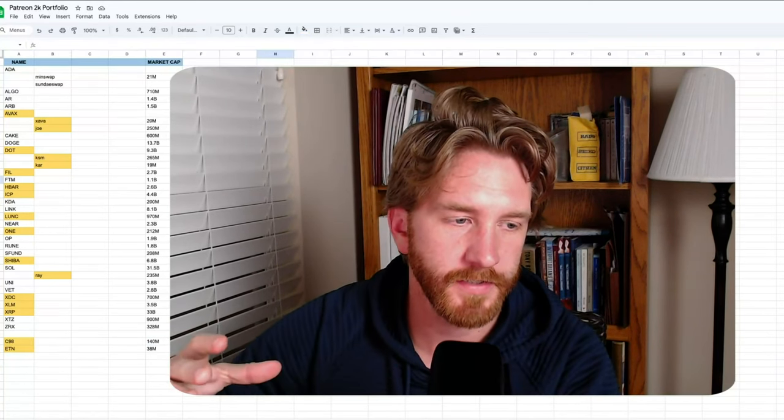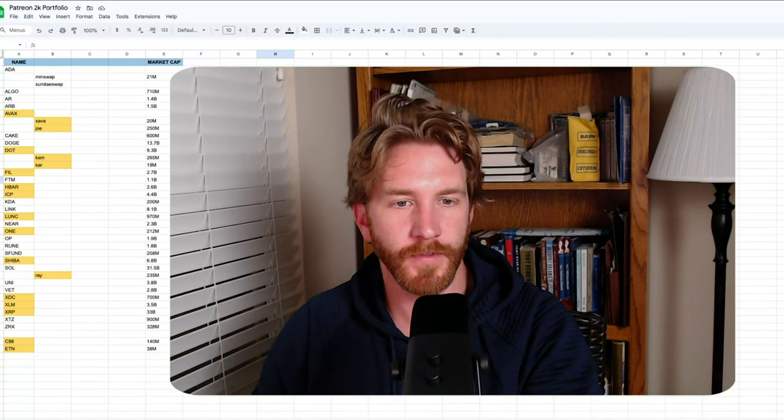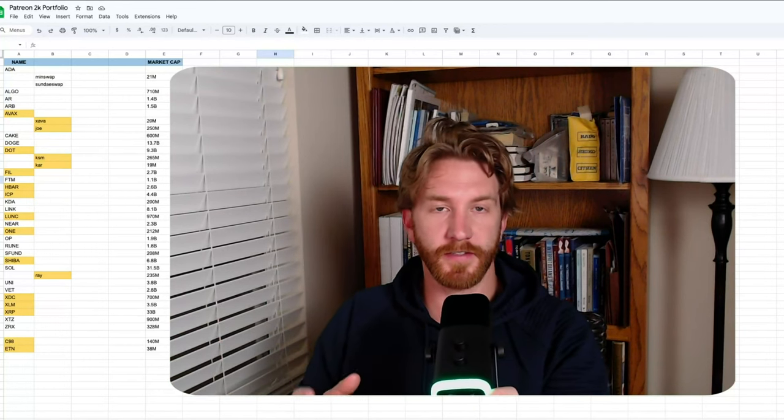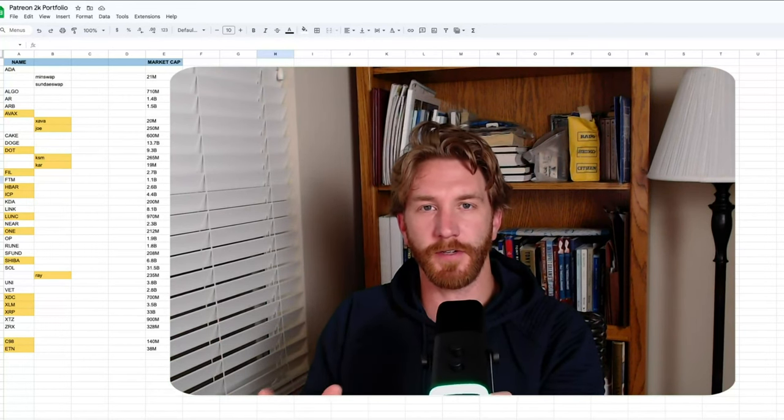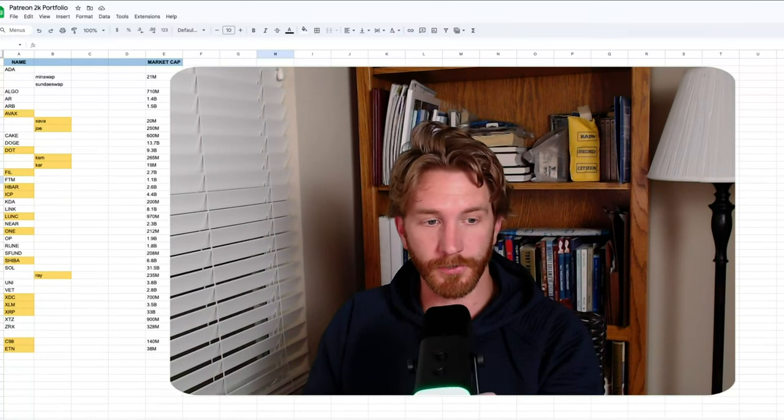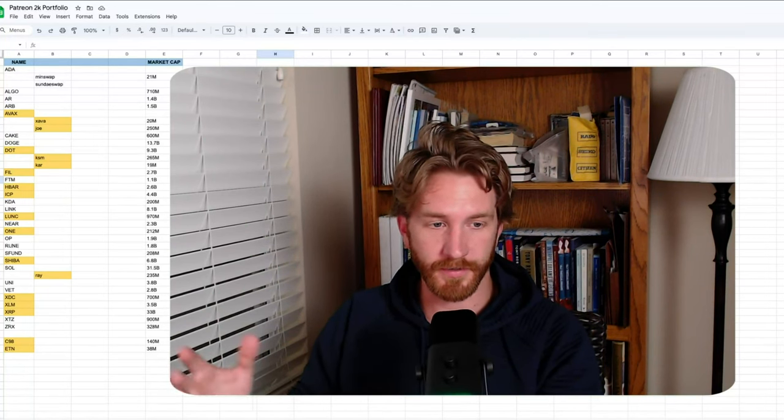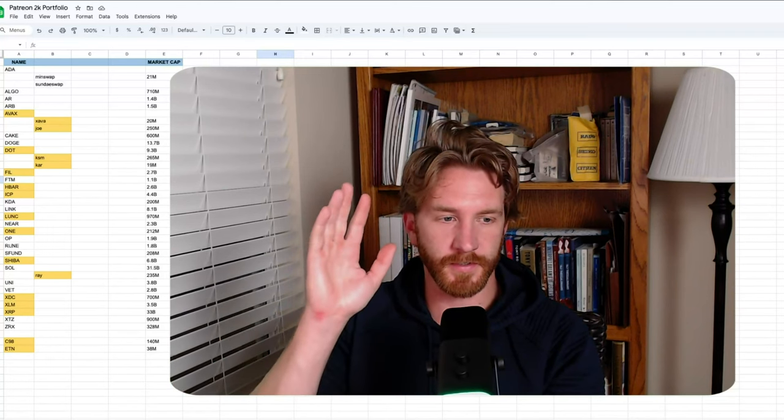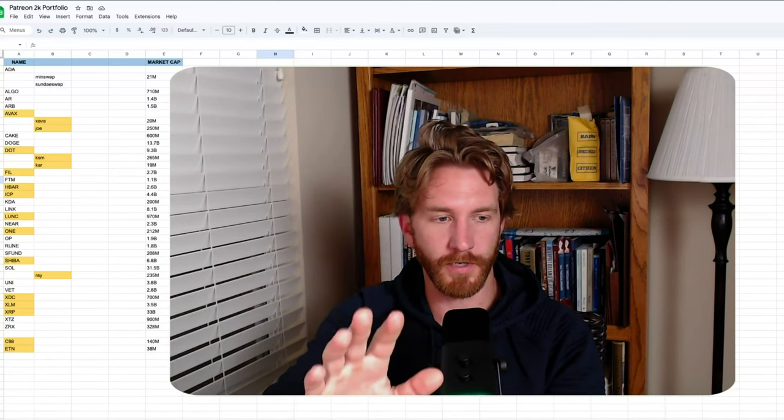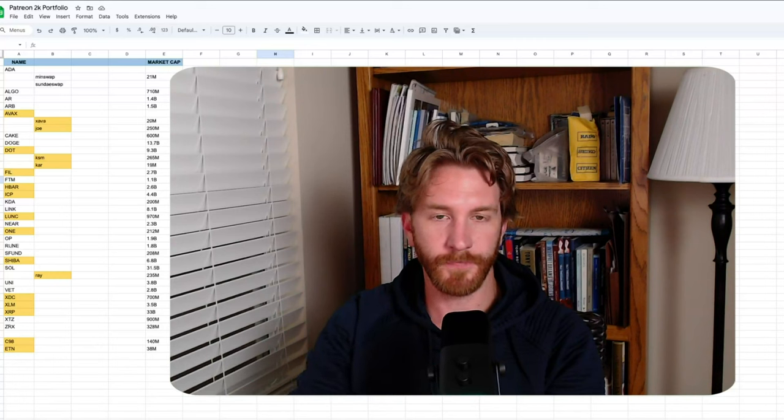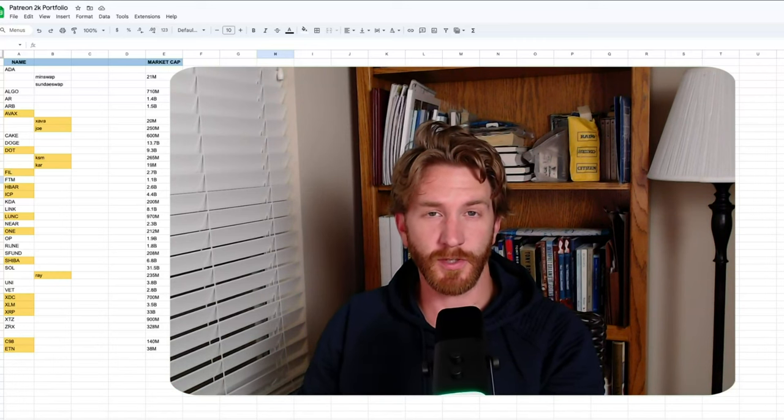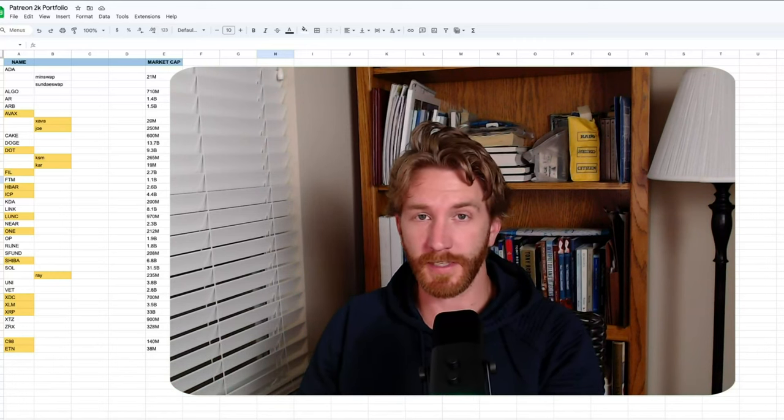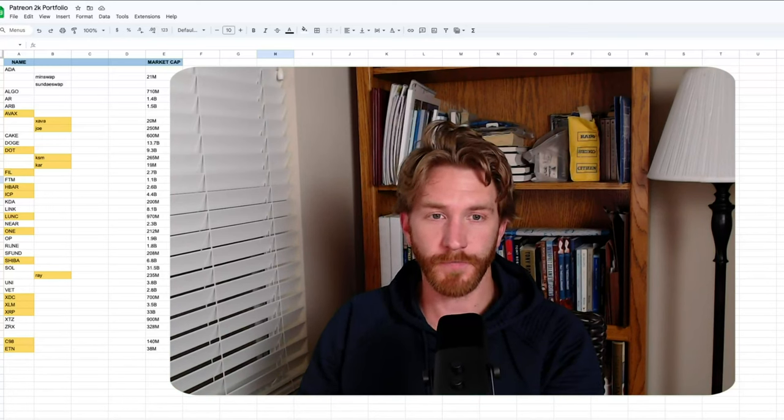Same applies to Arbitrum and Optimism. I should probably put Matic on this list too. There's a bunch of these Ethereum layer two scaling solutions that I think will do incredibly great in this bull run in the years to come. For what it's worth, this is just a little bit of a blueprint backbone to get us started.